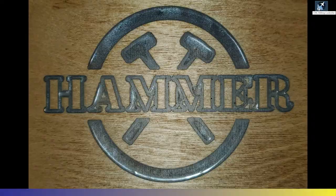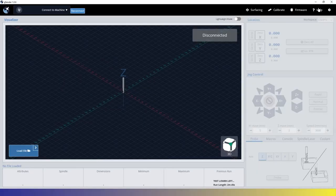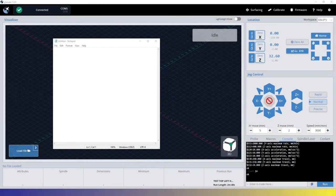Today we're going to be using gSender as our control software to change our Gerbil settings.